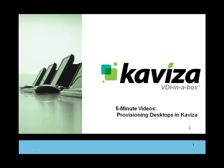Hello and welcome to the Kaviza 5-minute videos. In these short videos, we will demonstrate different aspects of the Kaviza VDI in a Box product.